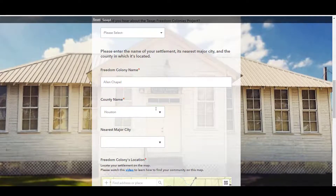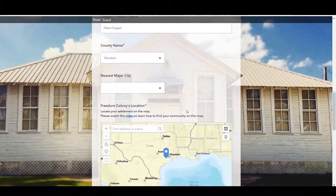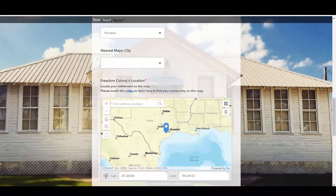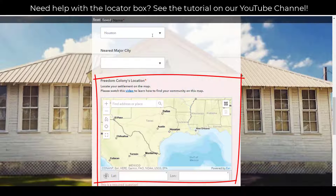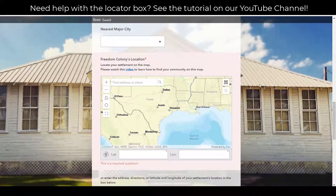Please fill out as much information as you know or feel comfortable sharing. The only required fields are the zip code of the Freedom Colony, the Freedom Colony name, the county where it is located, and a location using the Locator box. To share the location, you could place your point at a church, cemetery, school, homestead, or other landmark in the community.